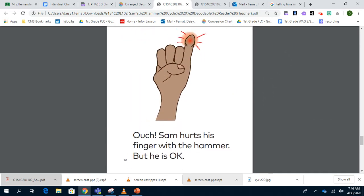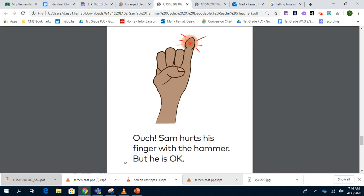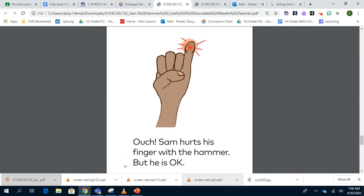Ouch! Sam hurts his finger with the hammer. But he is okay.